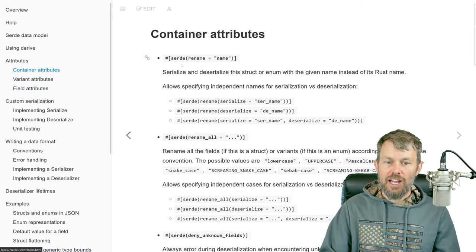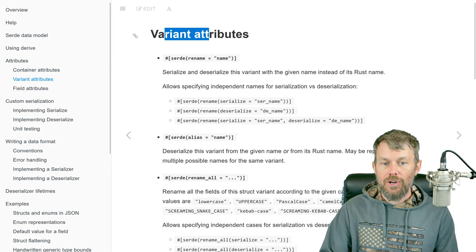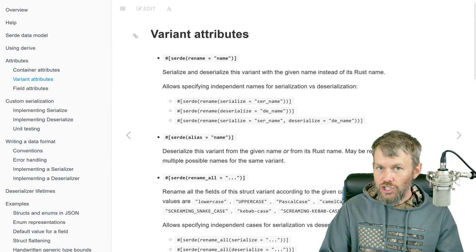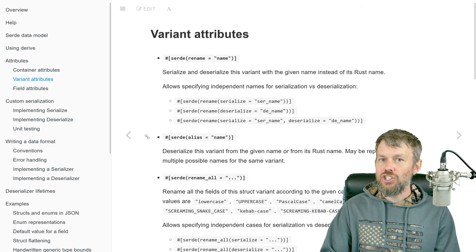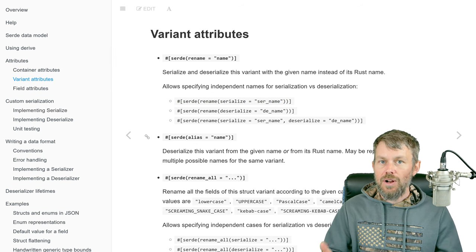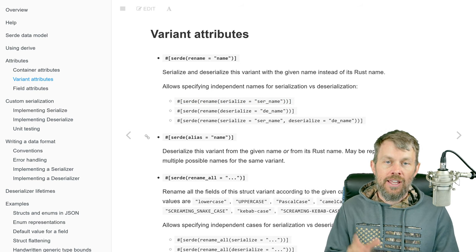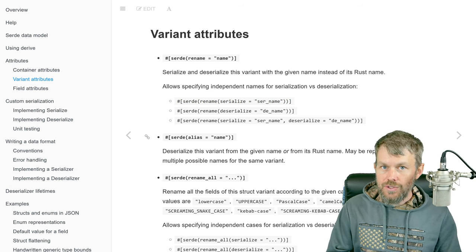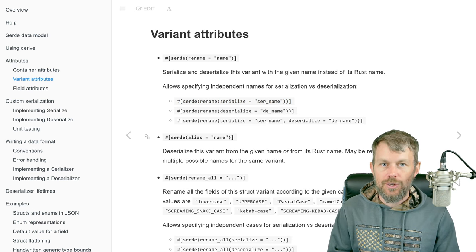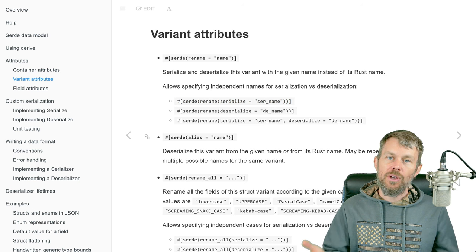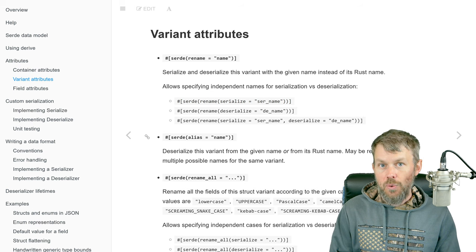Check out the different field attributes you can apply to individual struct fields, the container attributes for enumerations and custom structs, and also the variant attributes which apply to enumeration variants. Feel free to check out the other documentation in Serde, but hopefully this gave you at least a rough idea of how to get started doing serialization and deserialization. And don't forget that Serde also supports many other data formats in addition to JSON — JSON is generally the most popular, but feel free to try out other data format libraries for Serde.